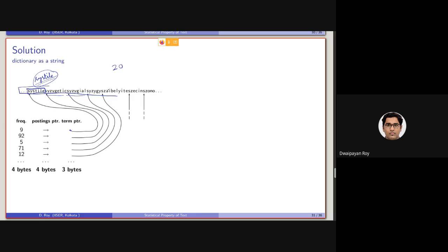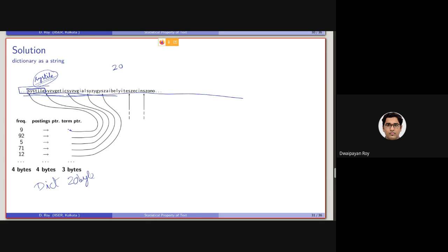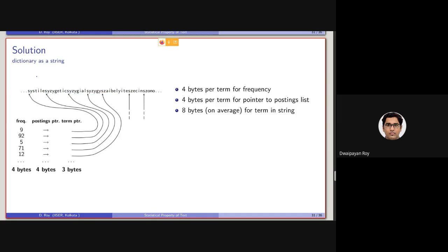But note that it is a huge string. It is containing all the words concatenated together. And in the dictionary, instead of storing the word itself which were earlier taking 20 bytes, what we are storing is basically a pointer to this string. So this is basically a string. Now earlier it was 4 bytes for this, 4 bytes for this, the actual pointer to the external secondary memory, and 8 bytes.